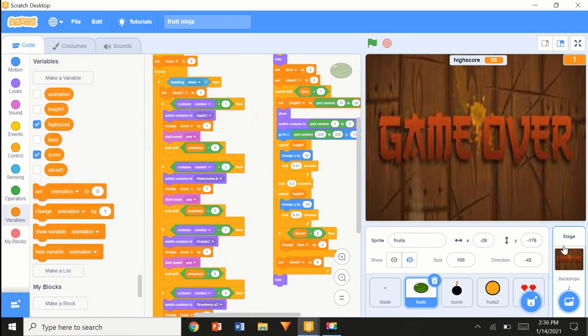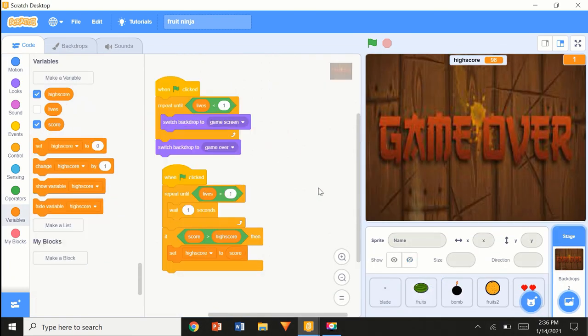Let's say here my high score is 98. It's the same thing — repeat until lives are less than one.